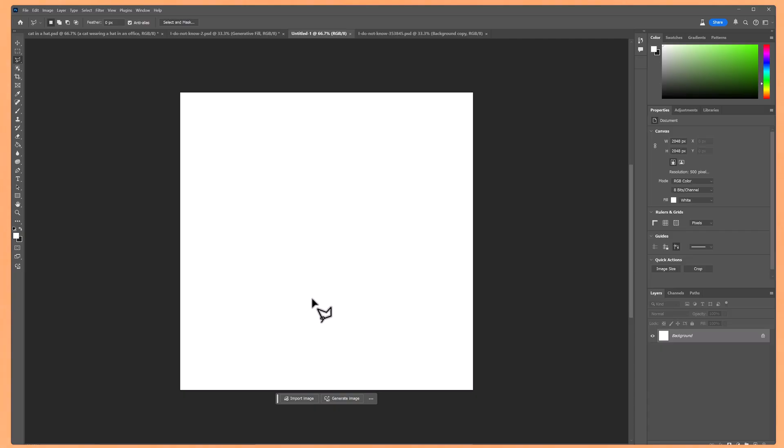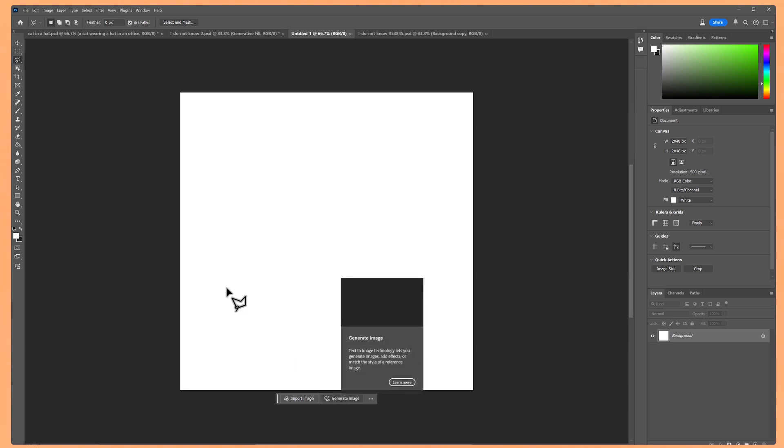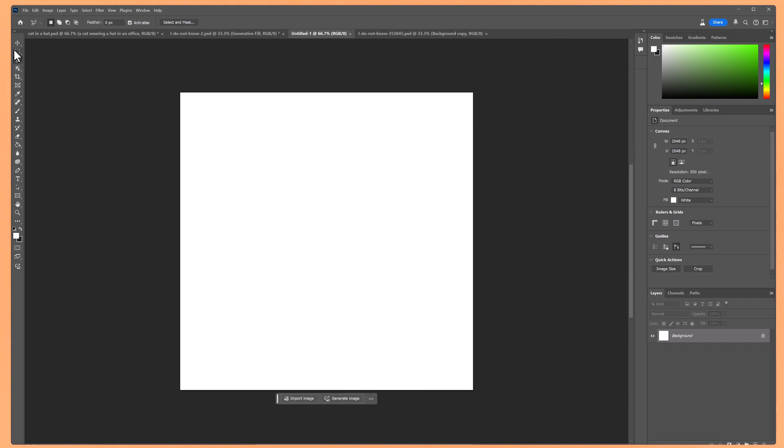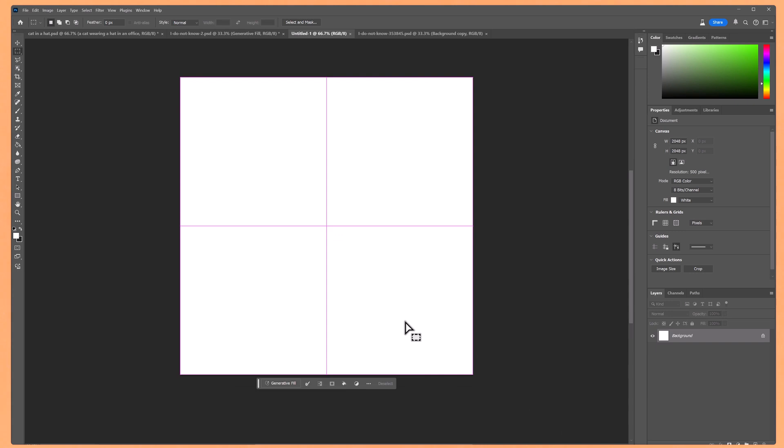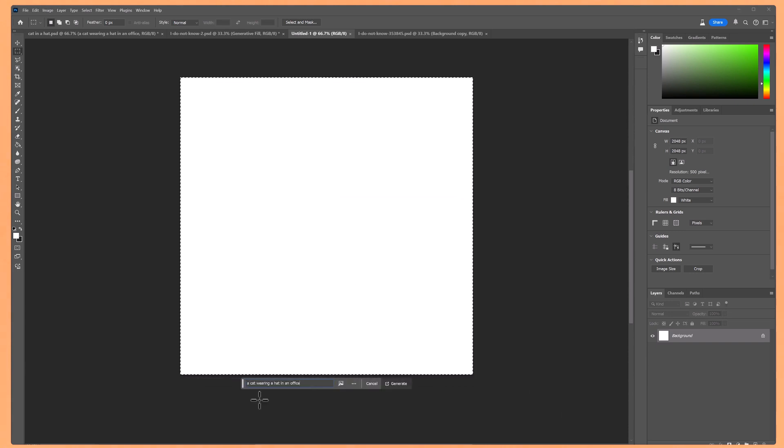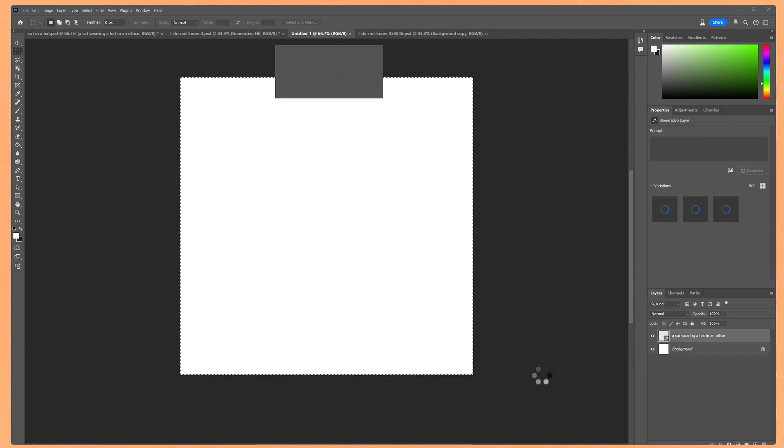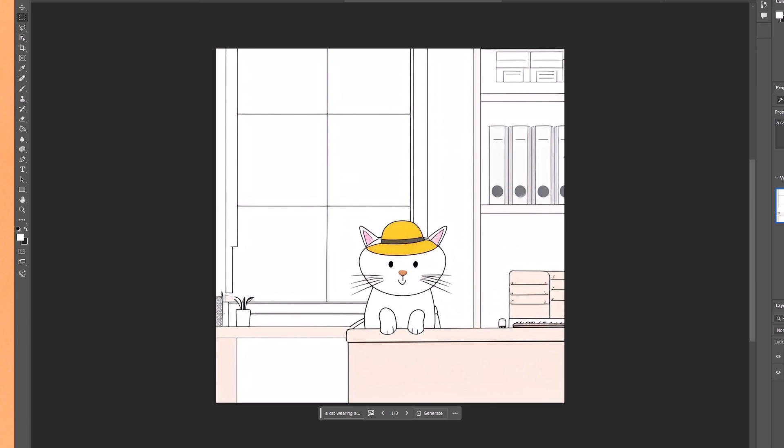Now let's use the same prompt, but this time using Photoshop's model 1 version to see how big the difference is. So I've got a blank document, and instead of clicking generate image, I'm going to select the whole area, and click generative fill. And then I'll add in the same prompt of a cat wearing a hat in an office. And click generate.